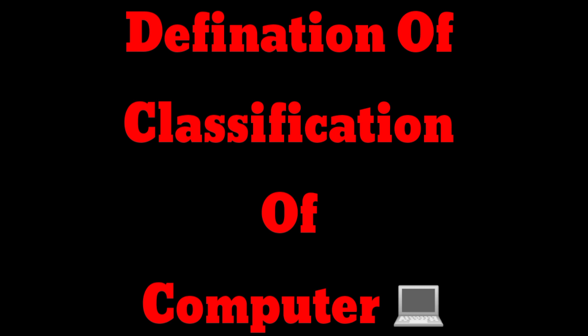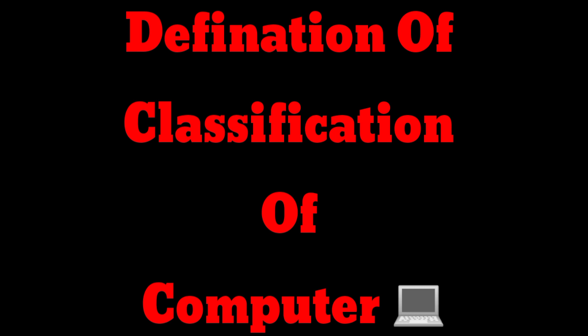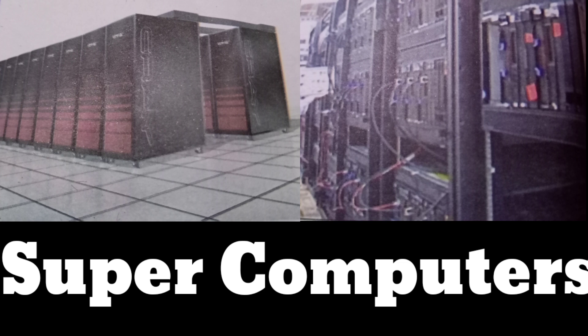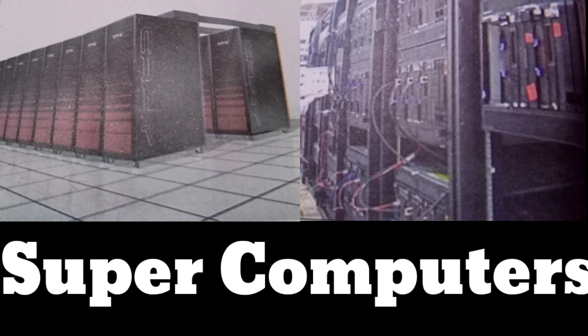Classification according to size includes supercomputers, mainframe computers, minicomputers, microcomputers, and personal computers. The fastest type of computer, supercomputers, are very expensive and are employed for specialized applications that require immense amounts of mathematical calculation.